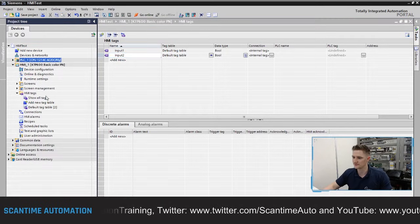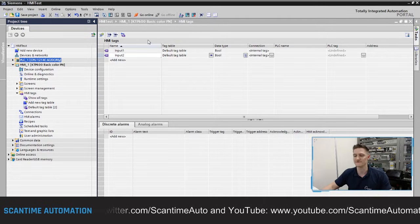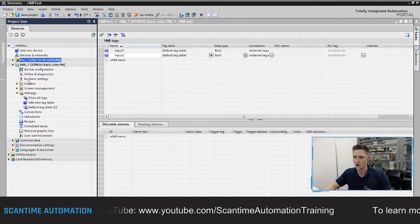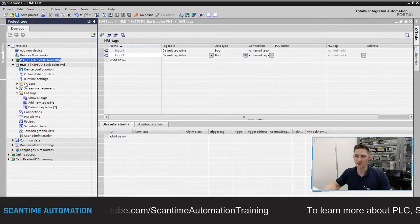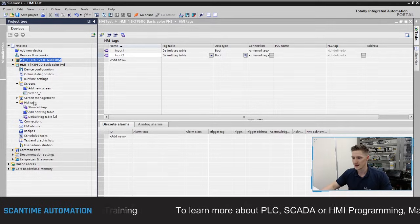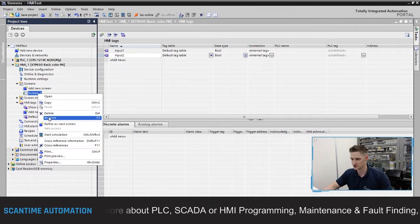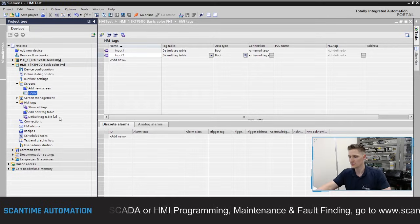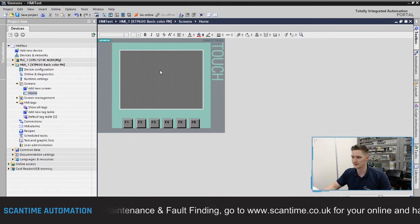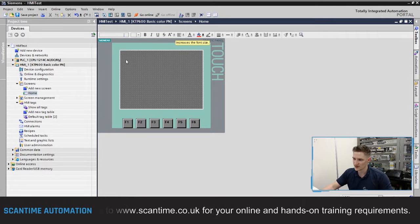We've created our two tags. Now we want to create our first screen. I'm not going to cover the template just yet — that'll be another video. I'm just going to create a basic screen with two buttons and two lamps. Open the screen folder and you'll see 'Screen 1'. I can rename this — I'll call it 'Home' — and this becomes our home screen. Double-click it to open the screen editor.